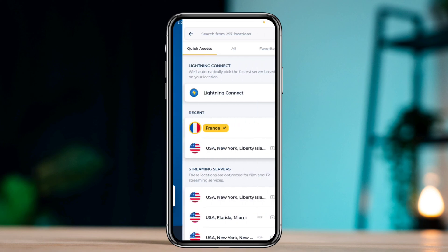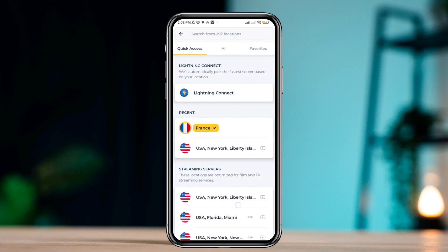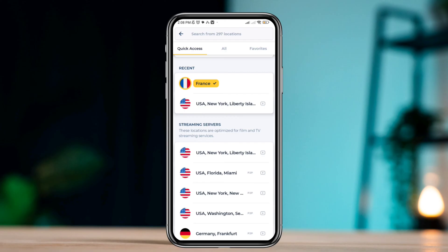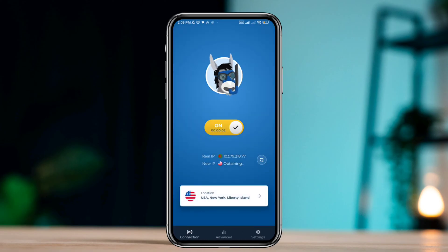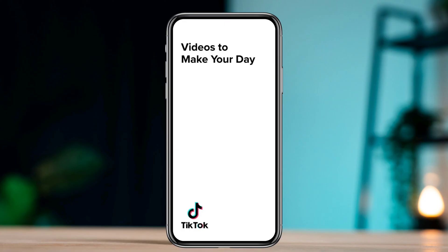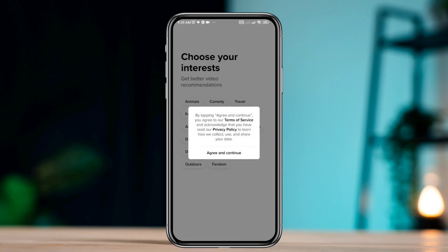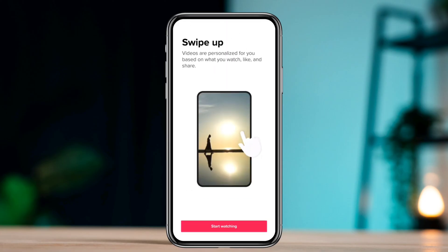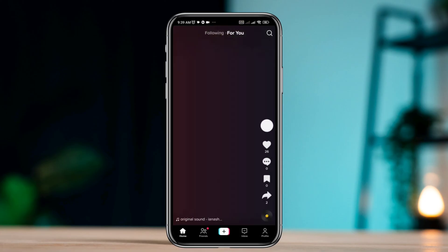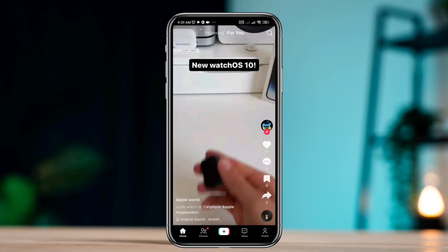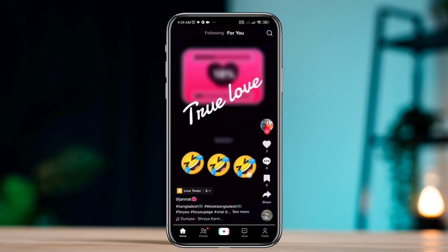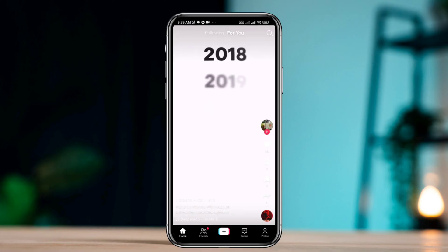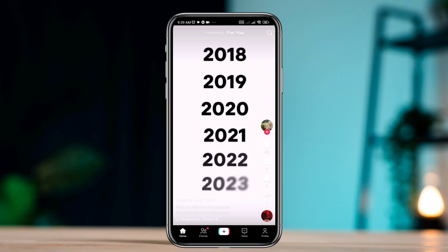After changing the server from your VPN, reopen TikTok and log into your TikTok account. As you can see, based on my server, it is now giving me content from that region. So guys, that's how you can change your TikTok location on an Android phone.